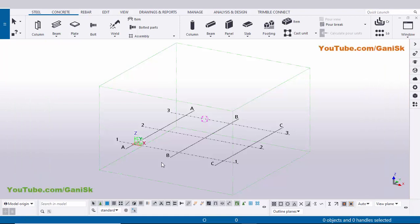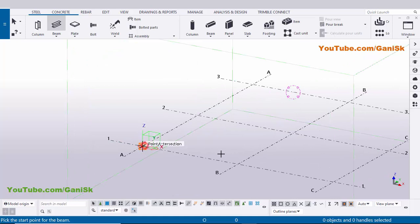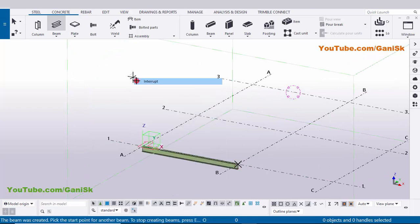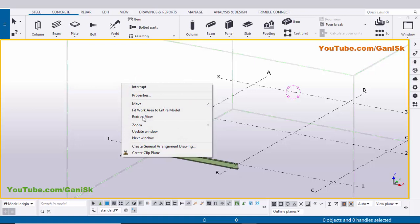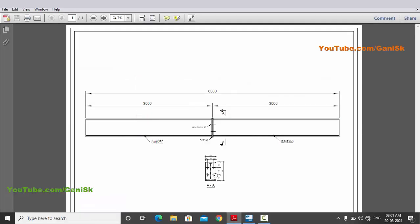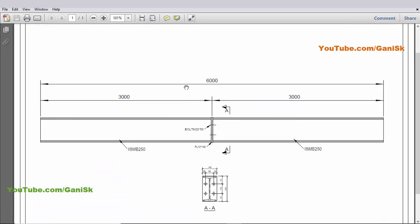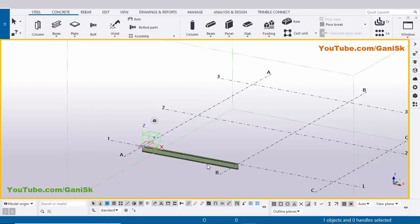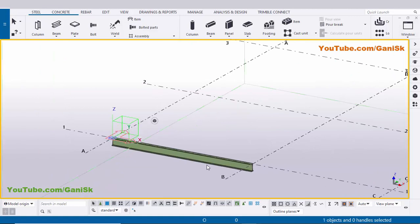Open Tekla Structures with Indian environment. Now we're going to create a beam, so click on beam and zoom in. Pick the first point and the second point to create the beam, then right click to interrupt. In our example we have an overall length of 6000mm beam with two parts of 3000 and 3000, and profile ISMP 250.